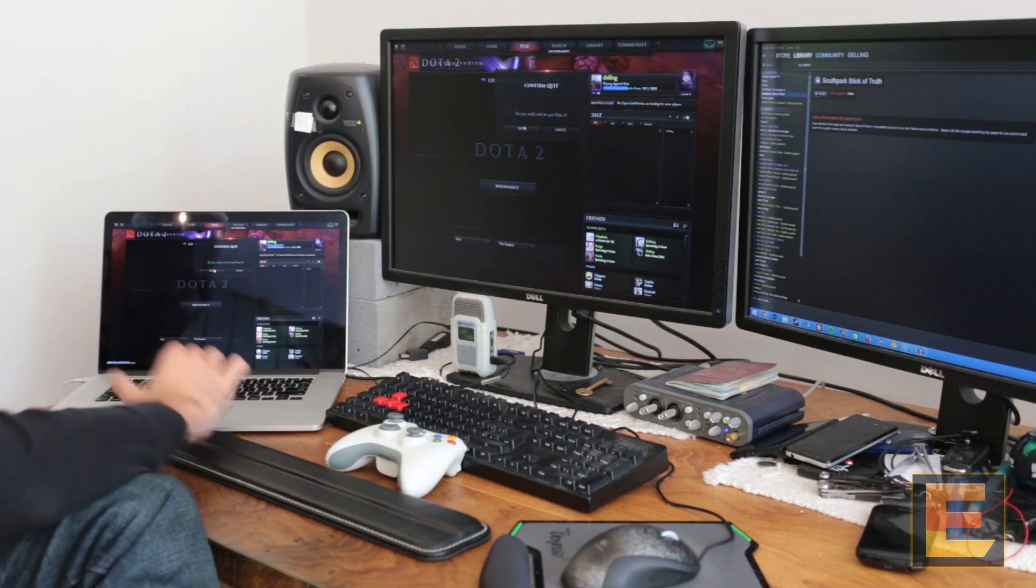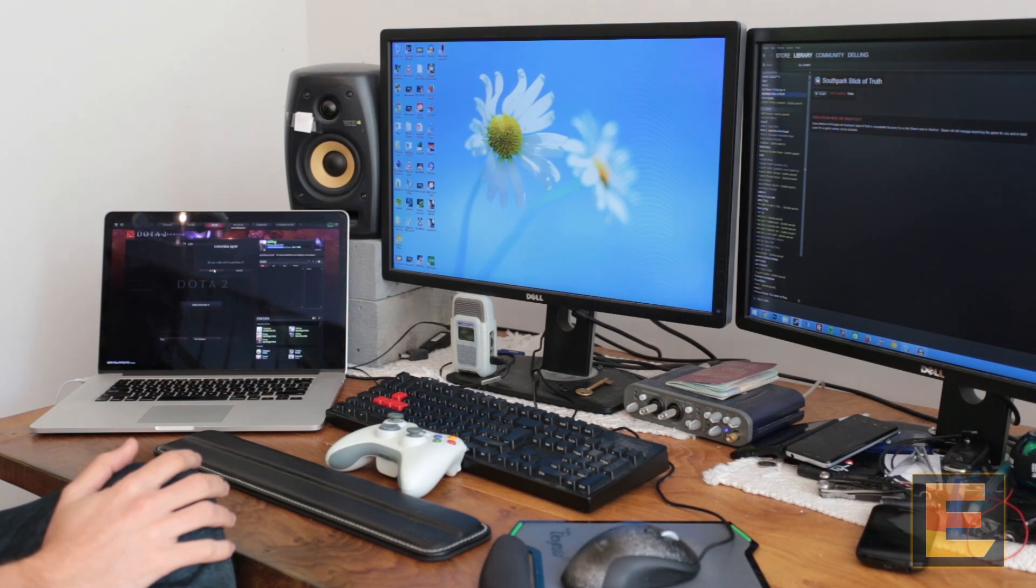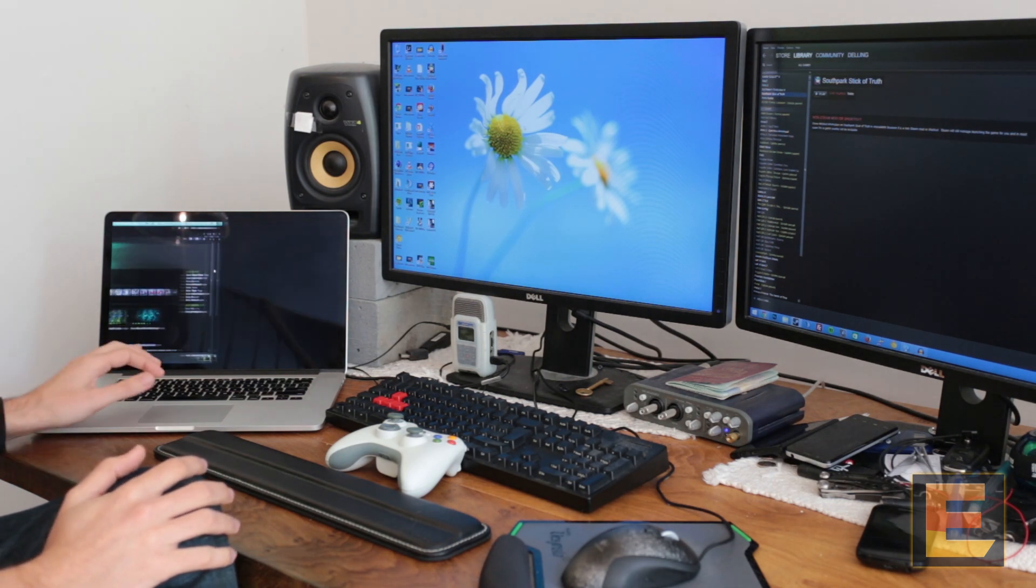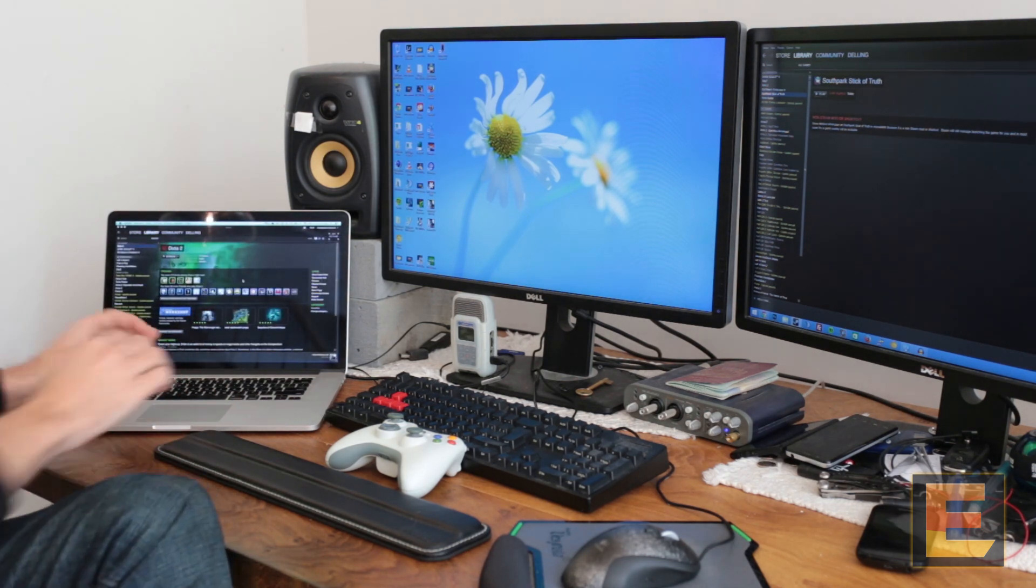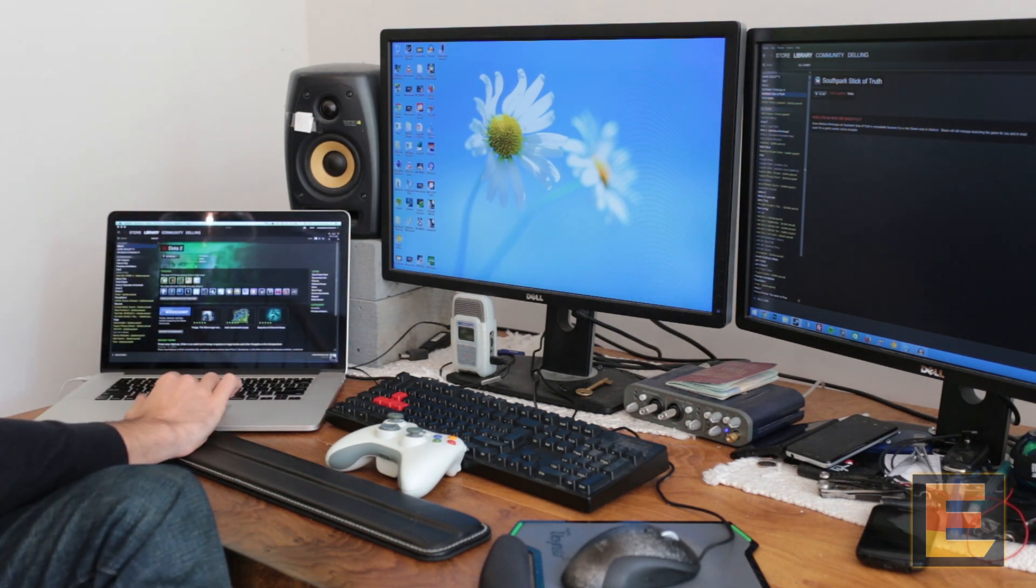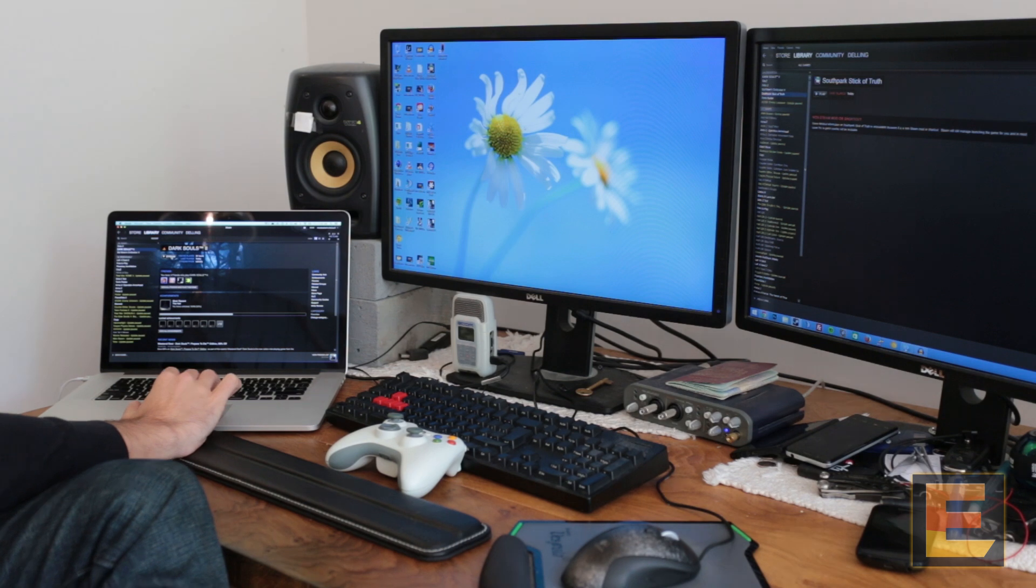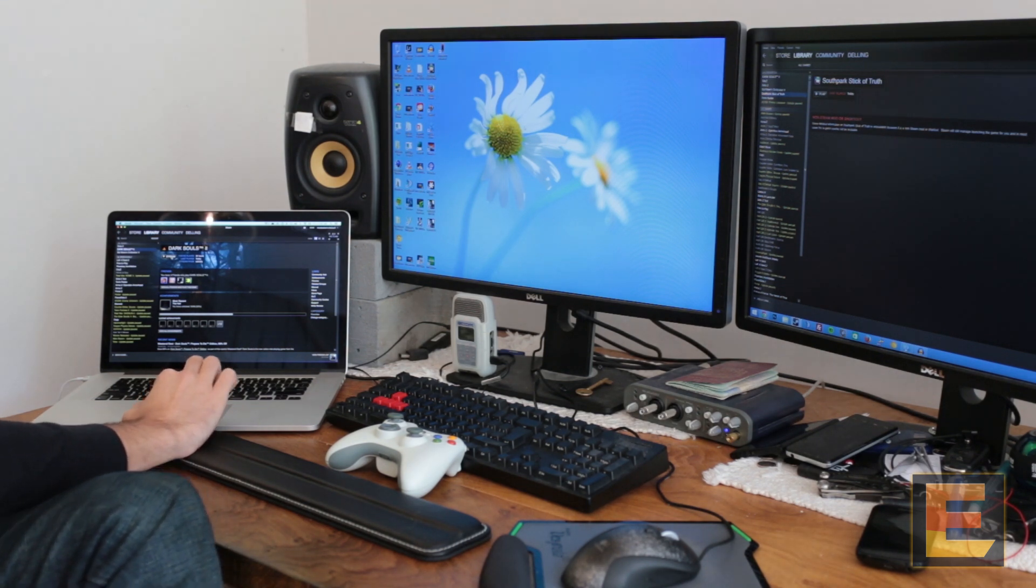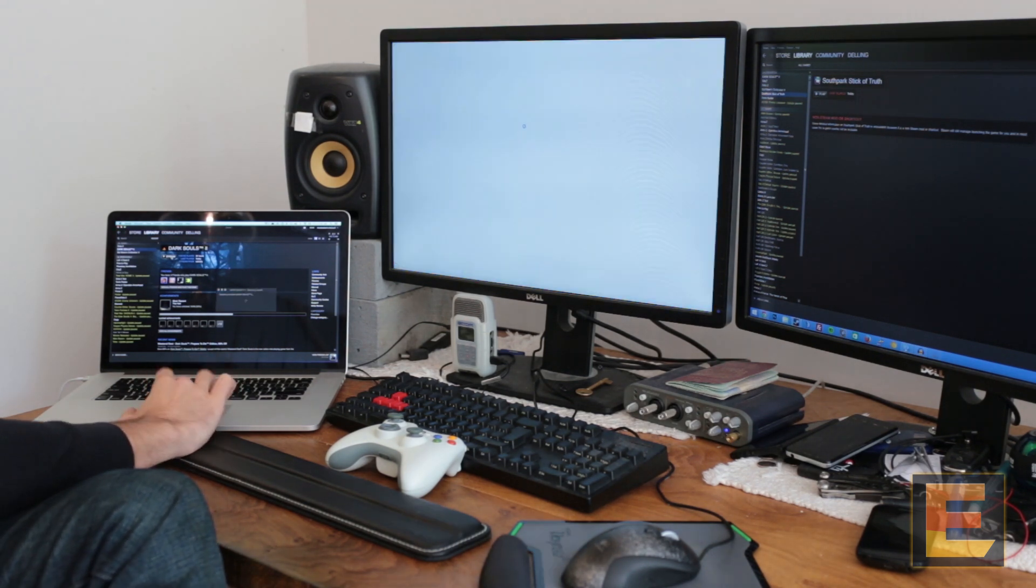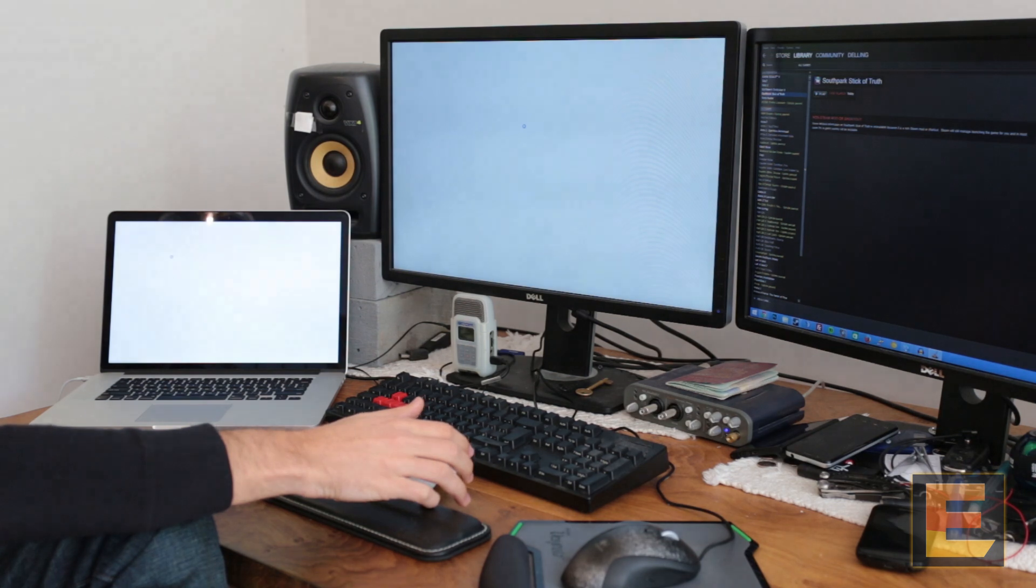Dota's available on Mac and Windows. I'm going to play a game that's only available on Windows. Dark Souls 2, which is a very, very good game. I finished it yesterday. I am officially hardcore.